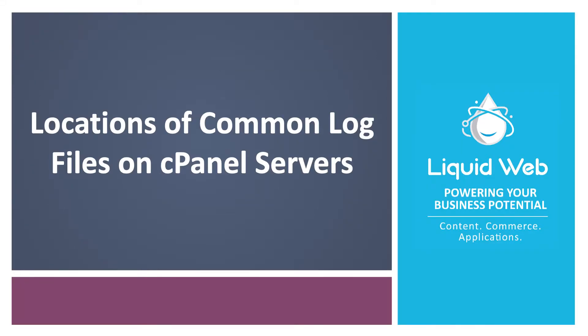Hello, I'm Justin with Liquid Web. cPanel offers a web interface to interact with and manage websites hosted on a server.